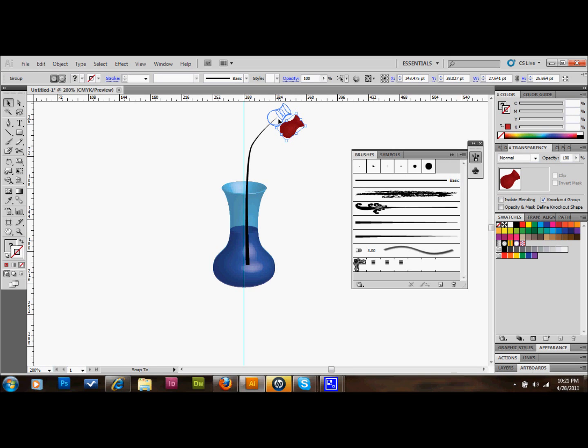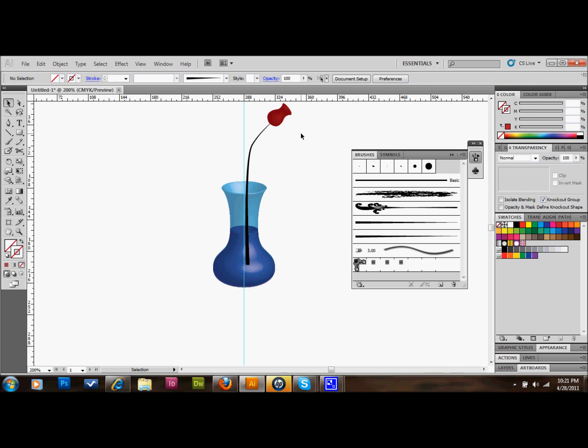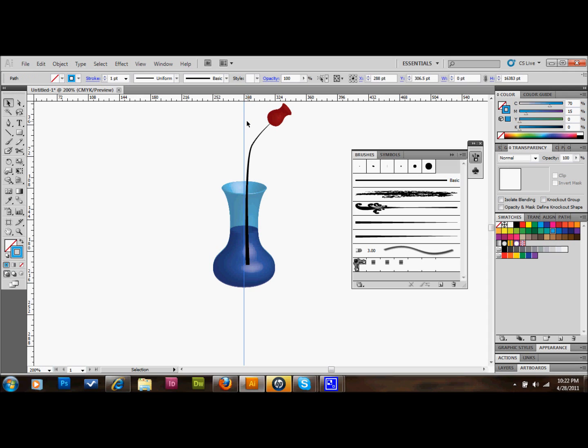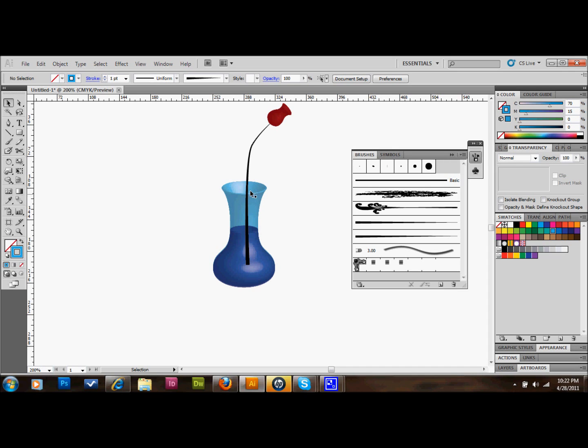As you can see, it doesn't look like it's in the water. I'm going to go ahead and get rid of this guide. It doesn't look like it's in the vase properly. It looks like it's in front of the vase. What we'll do is we will copy this stem. Control-C, Control-V on the keyboard.